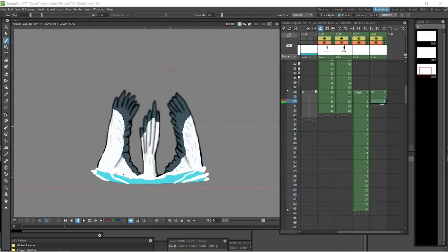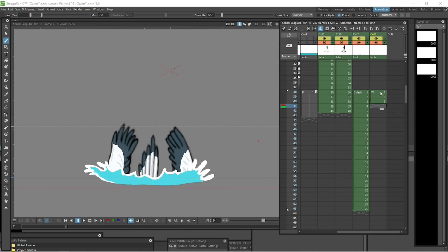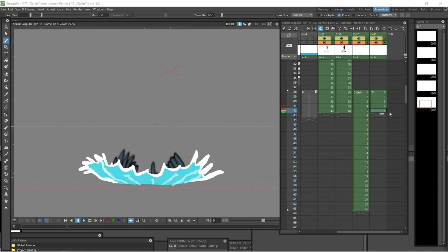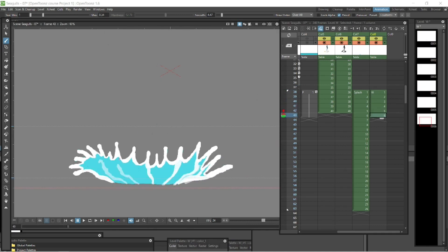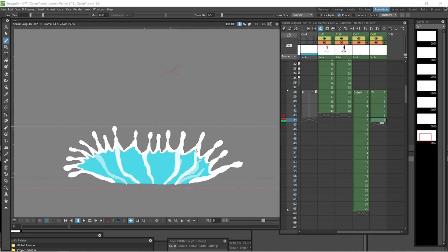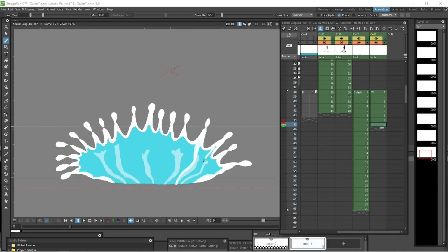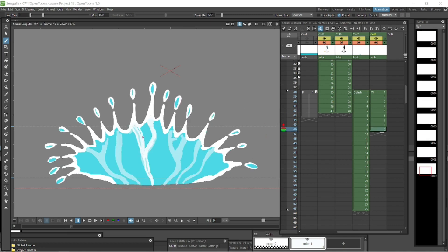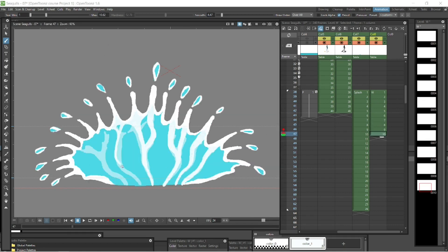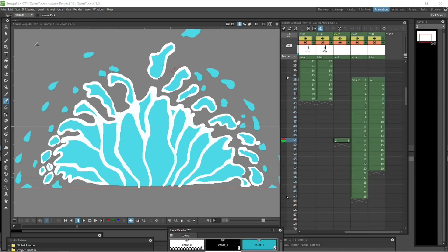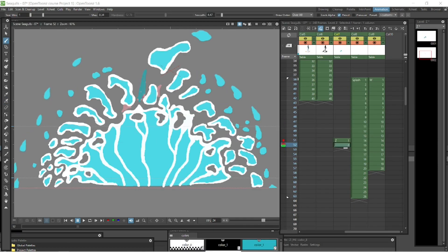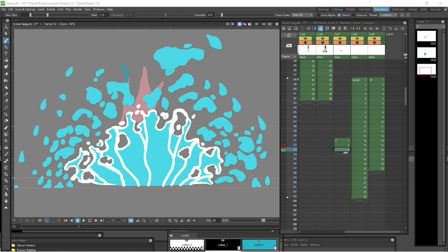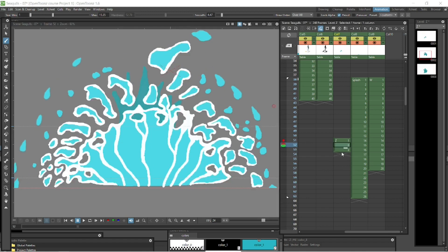Then we want to add some more detail. We can add some stress, some white stress lines on the actual splash coming from the water reaching up. We can do that again using the onion skins just to track that accurately.